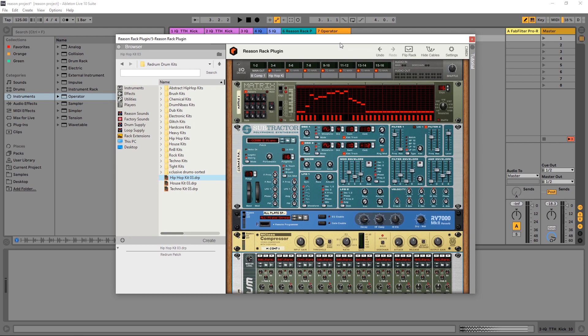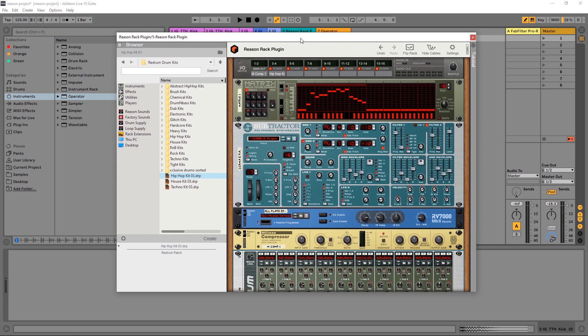Anyway, that concludes this video on side chain compression with the Reason Rack plugin. We've got two more videos to go, so make sure to subscribe and click the notification bell. I'm Joshua Casper here for Plugin Boutique. I hope you learned something, and I'll see you in the next video.